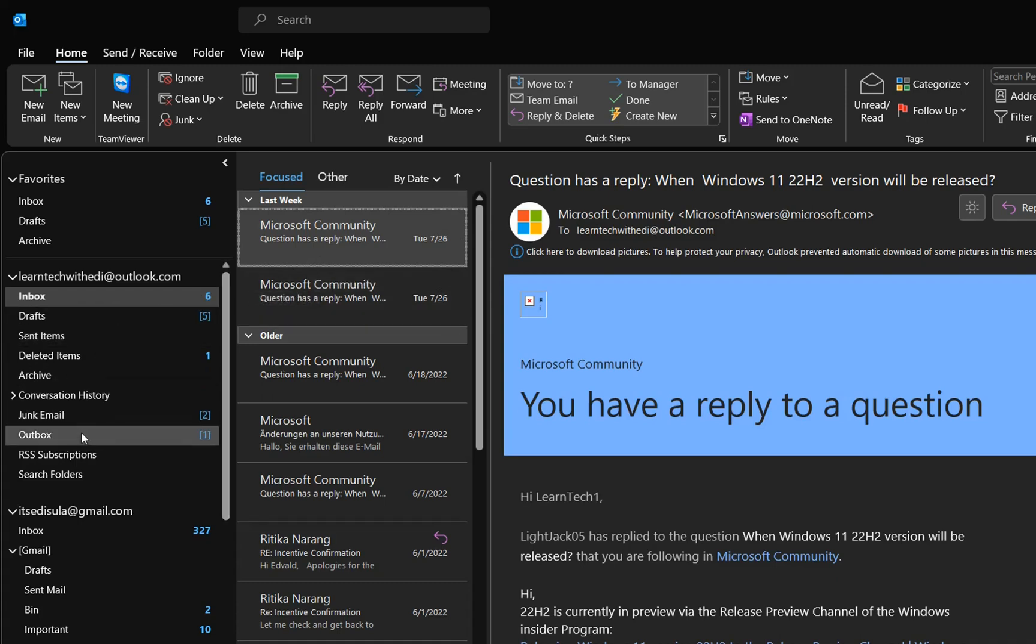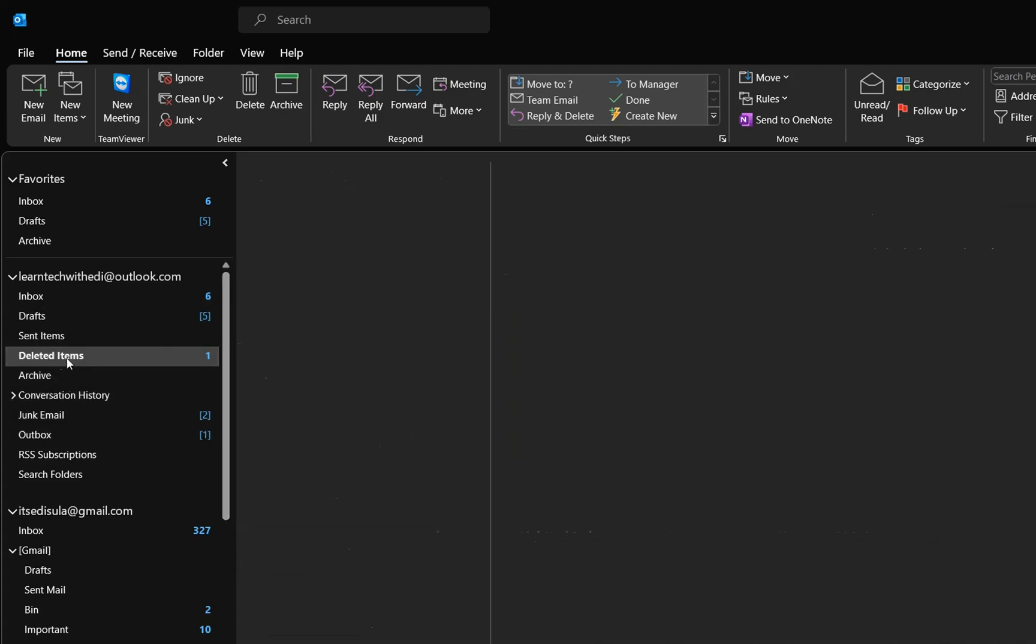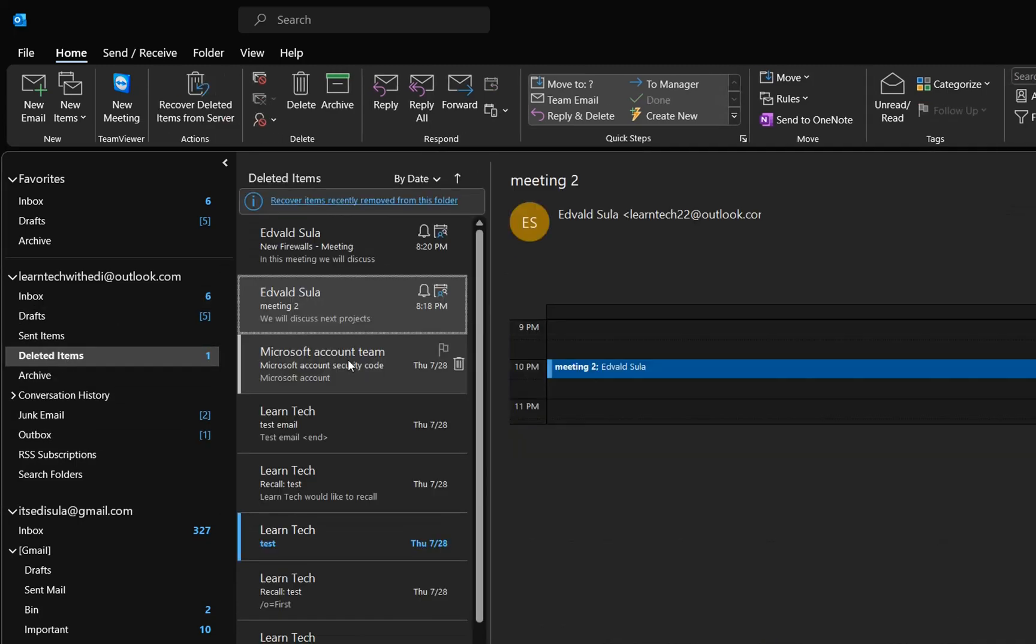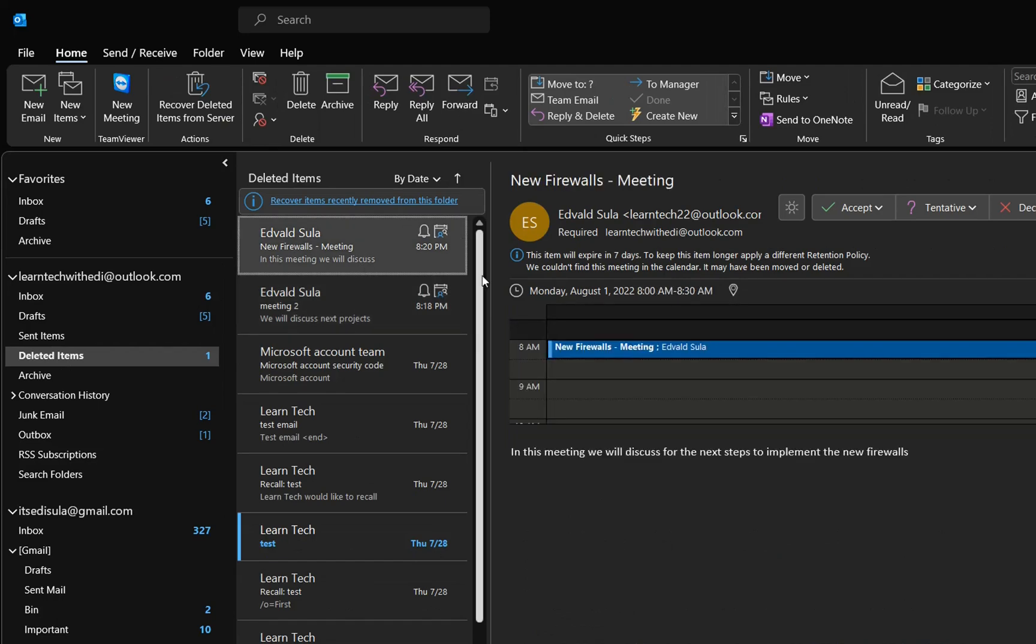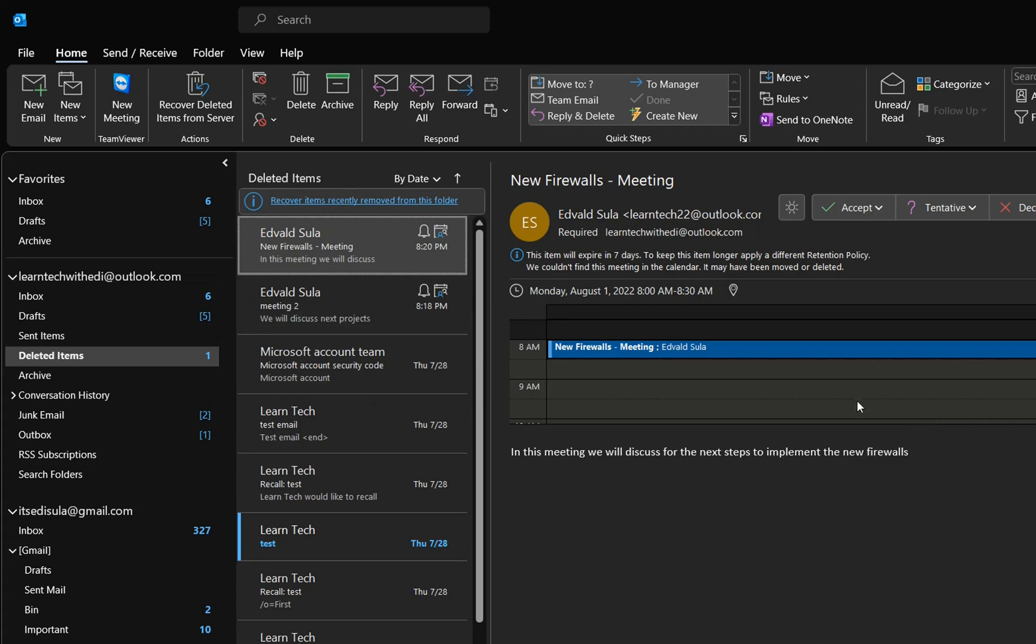Let's have a look at the deleted folders. We go to deleted items, and here we are. My meeting is deleted and is in my deleted items.